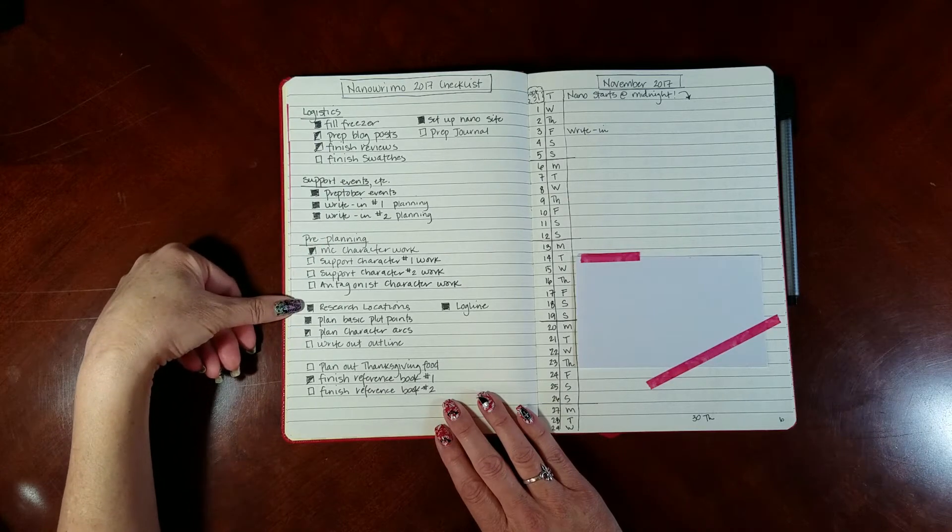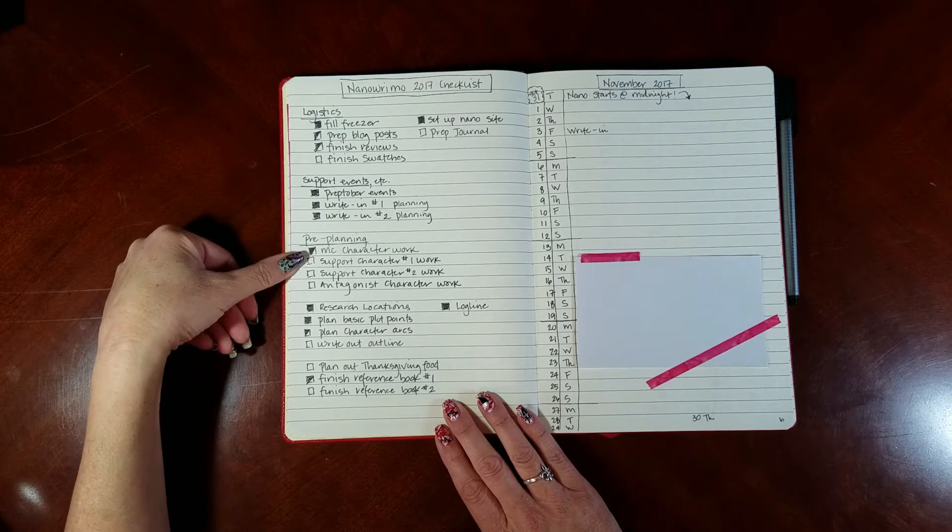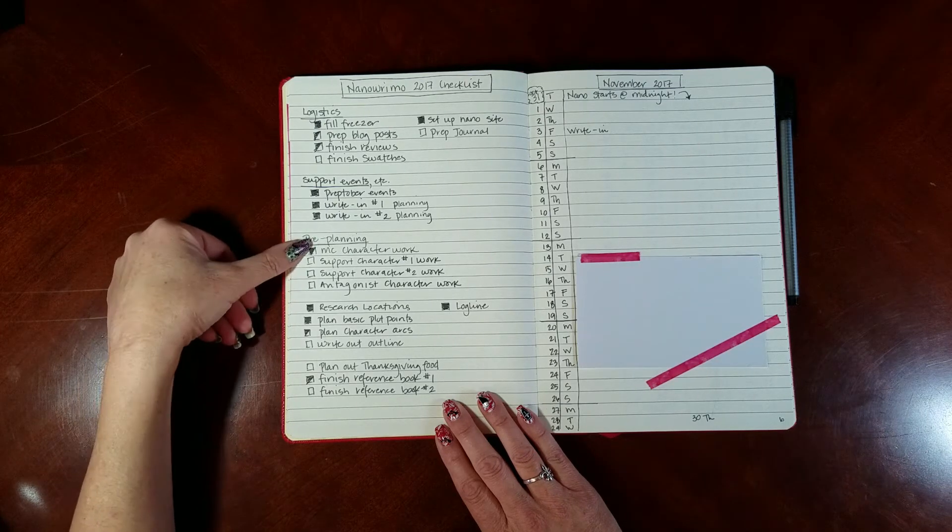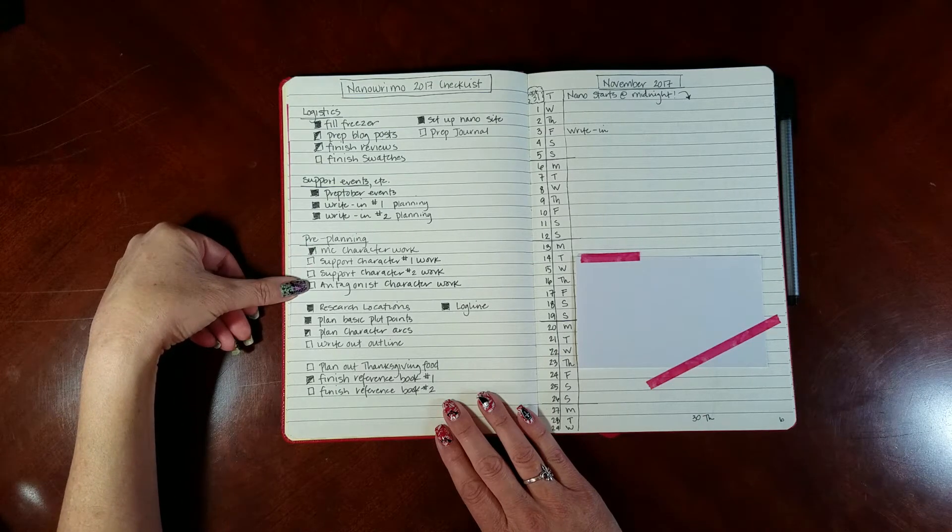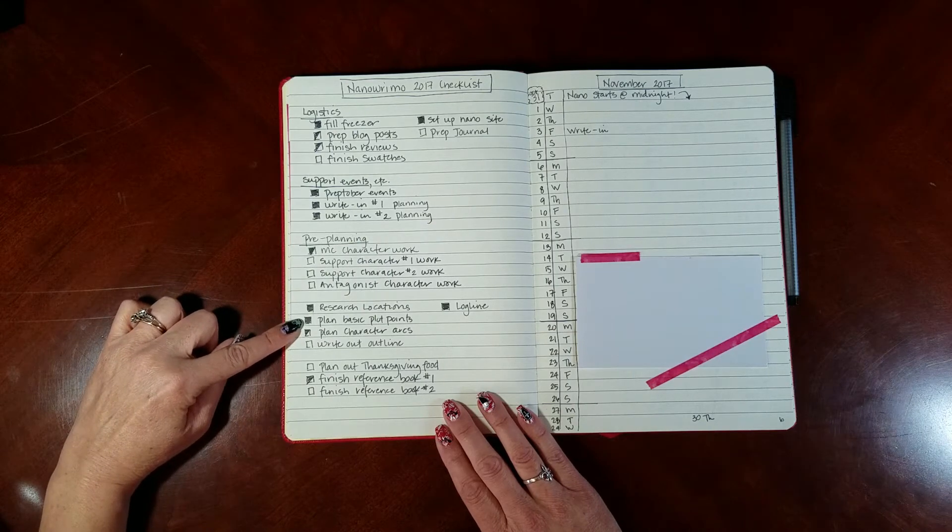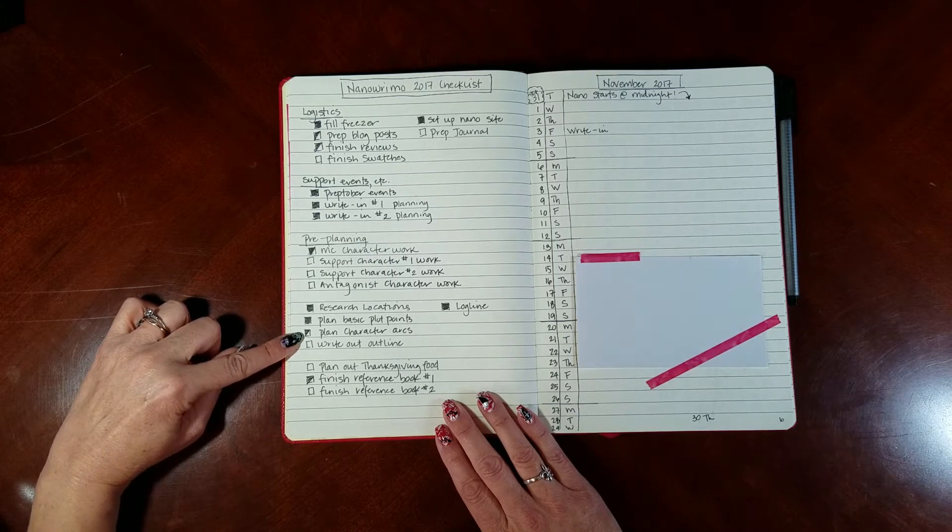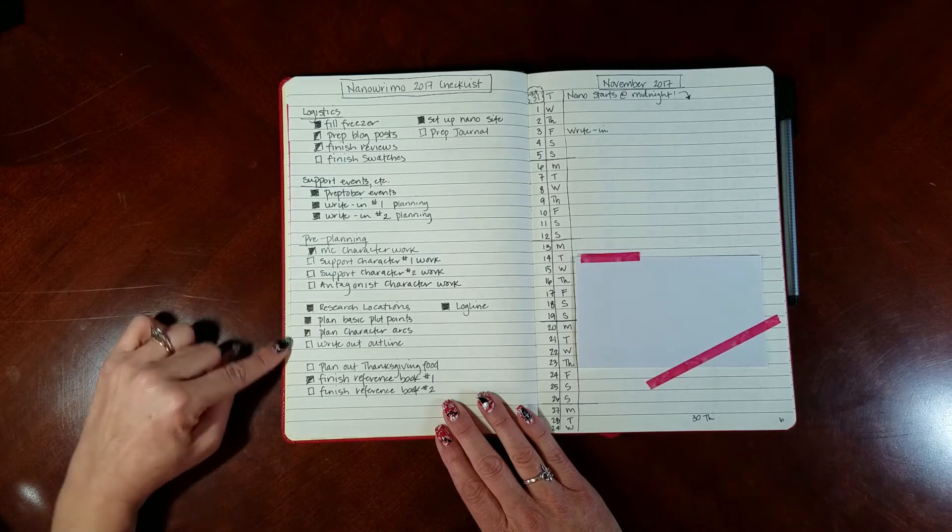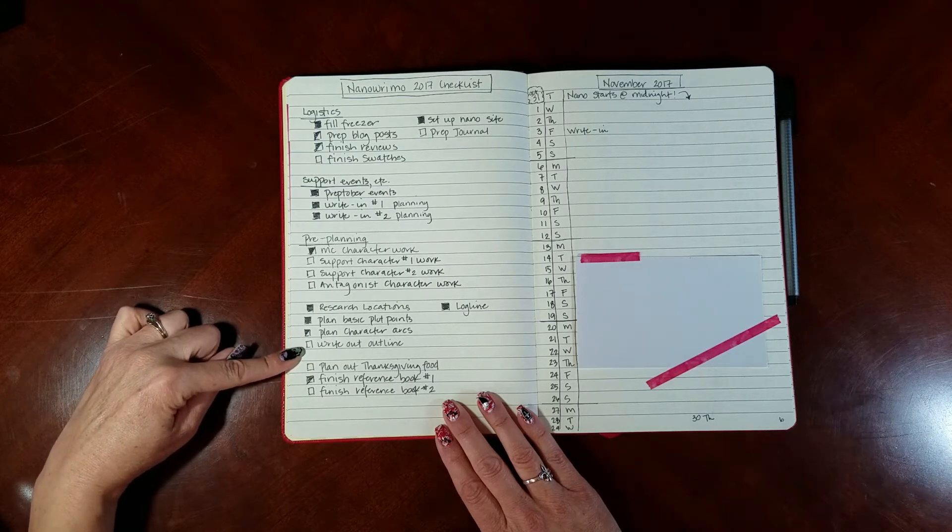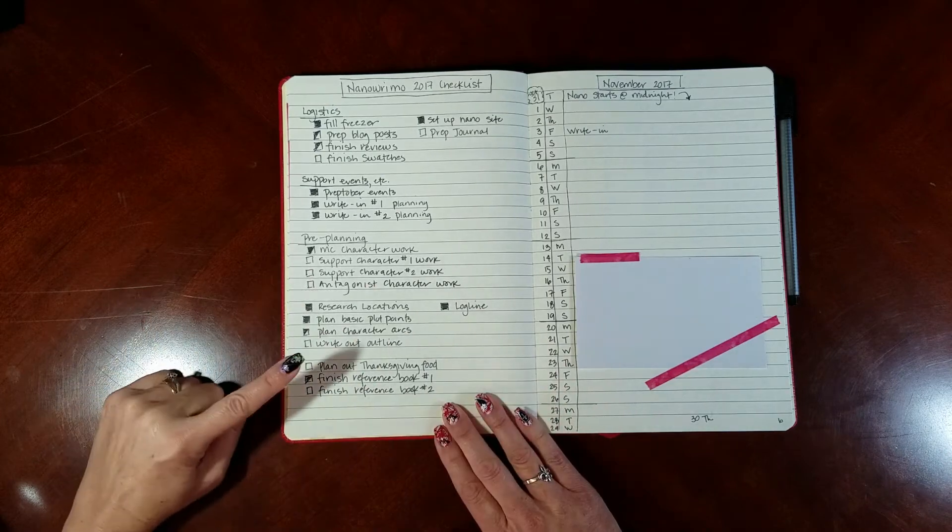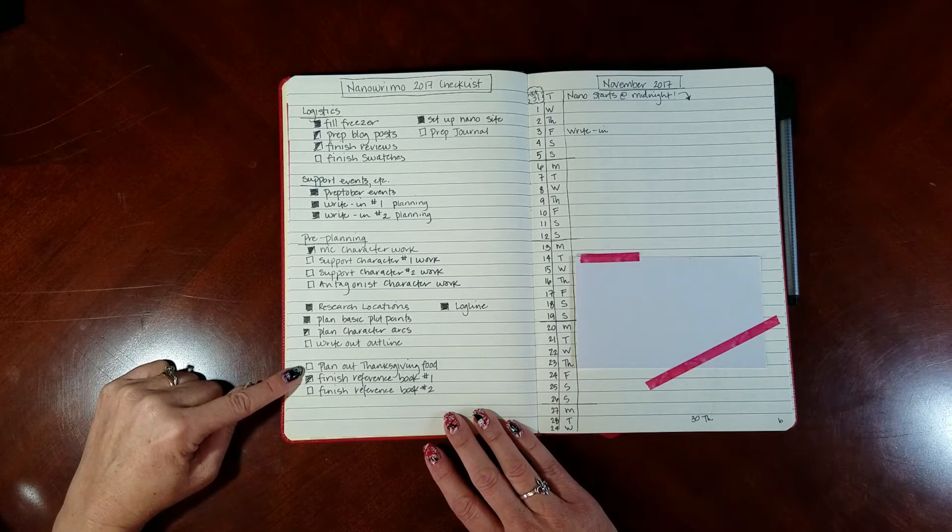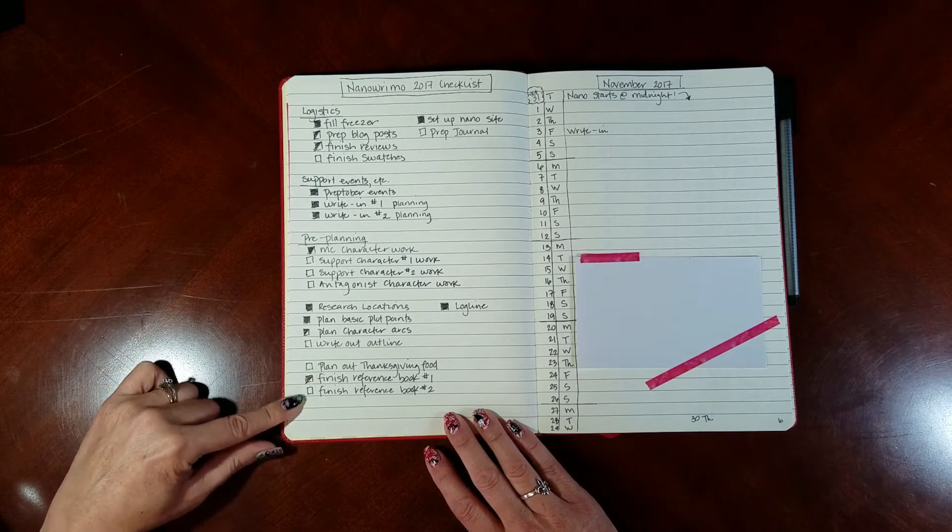Set up my profile on my nano site - that's done. I need to prep my journal - that is now done. I also plan some events around National Novel Writing Month every year. So I do a preptober event and then I usually do two write-ins. I've done all the planning and the notification for that. Then my preplanning - some character work support. Character work for my main character, for my two main support characters and for my antagonist. I've done a lot of the main character work. I've researched my locations. I've planned out all my basic plot points, most of my basic character arc points. I've done all the ones for the main character but I still have to do for the supporting characters. I'm going to write out my official outline. I have finished my log line.